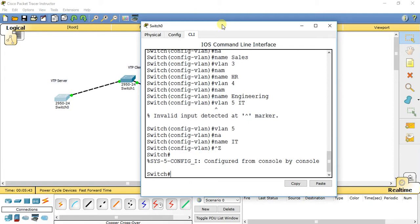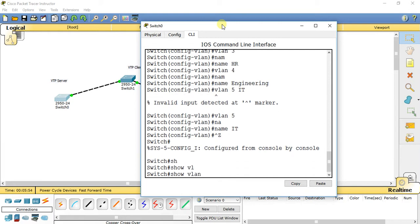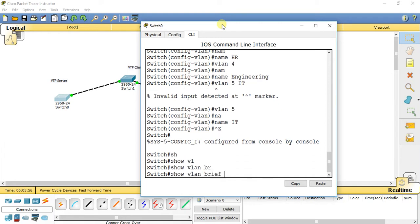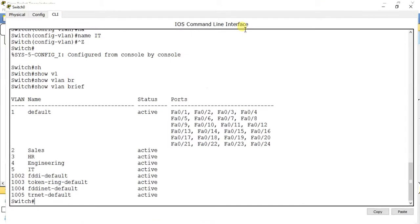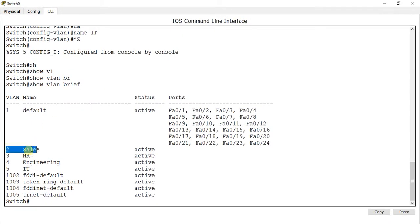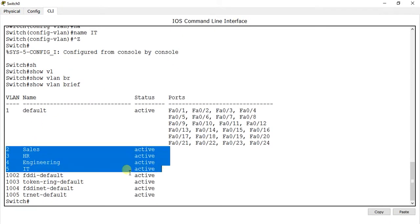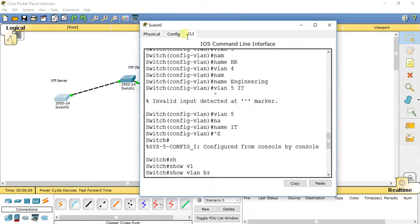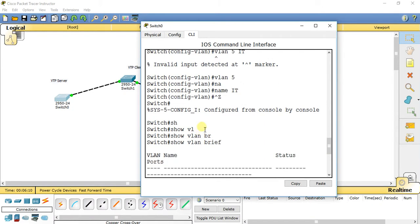I have created some VLANs. Now we check that our VLANs have been created. Go to privilege exec mode and type show vlan brief. We now have four VLANs — Sales, HR, Engineering, and IT — in our VTP server switch.